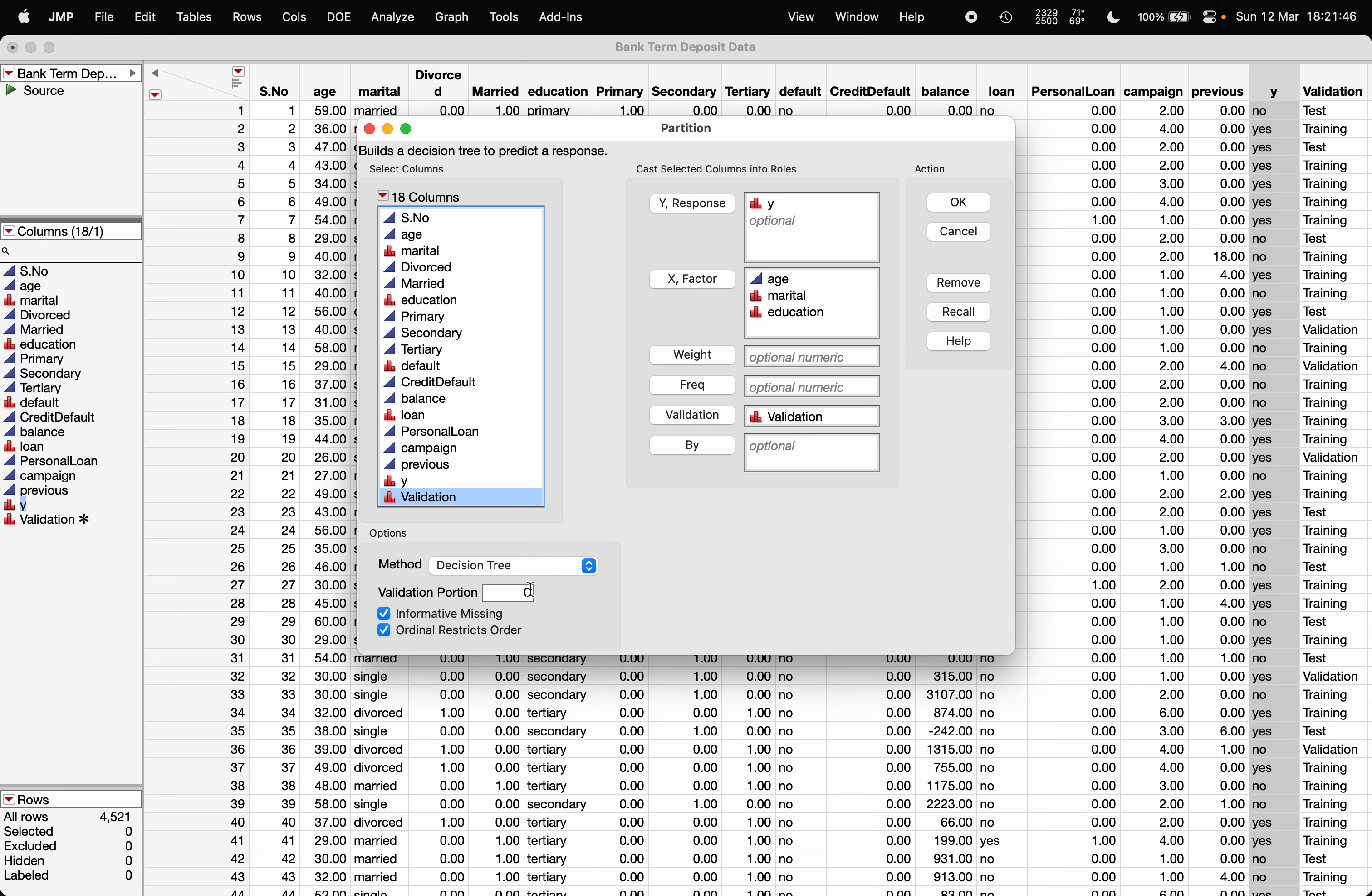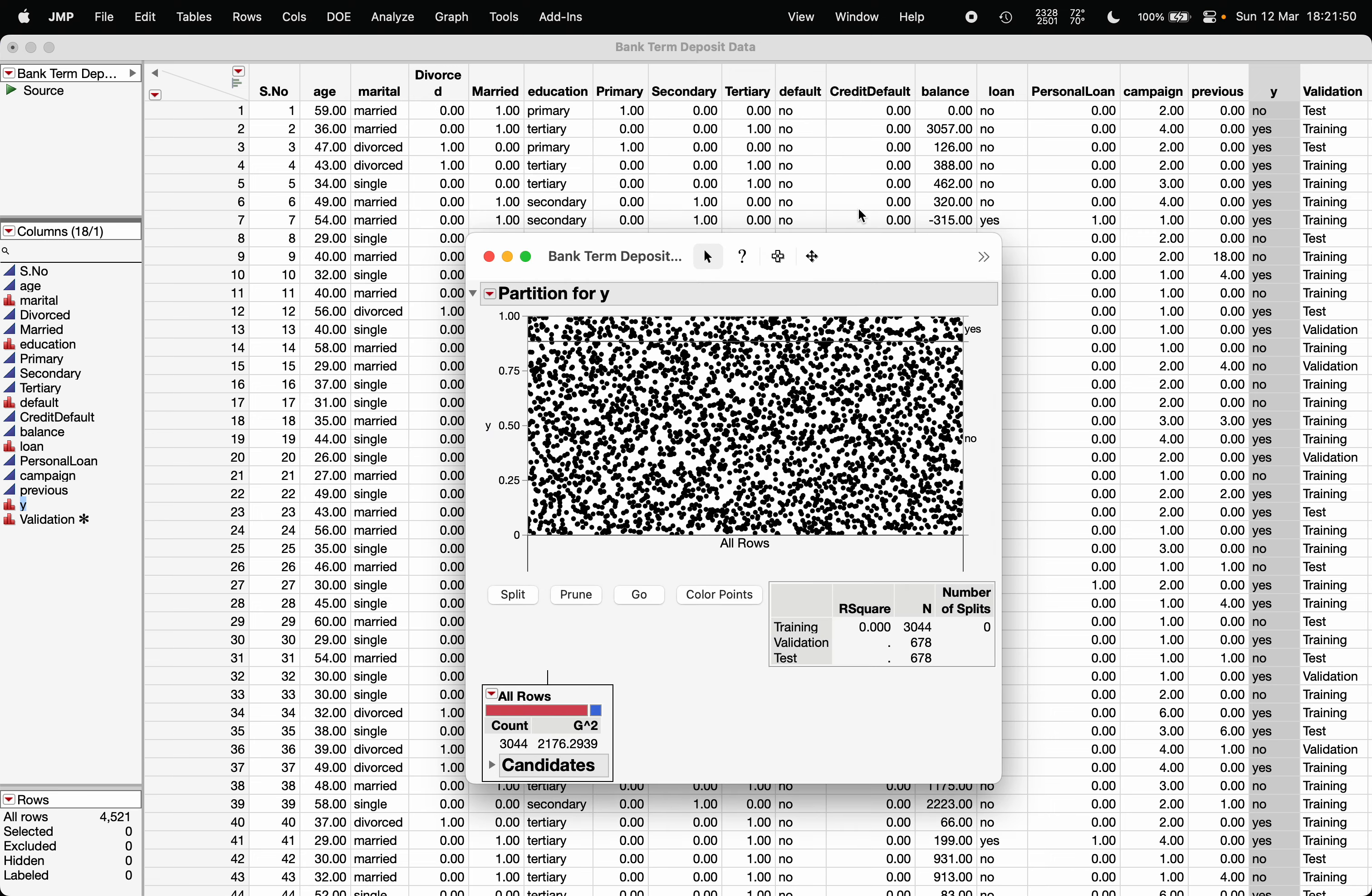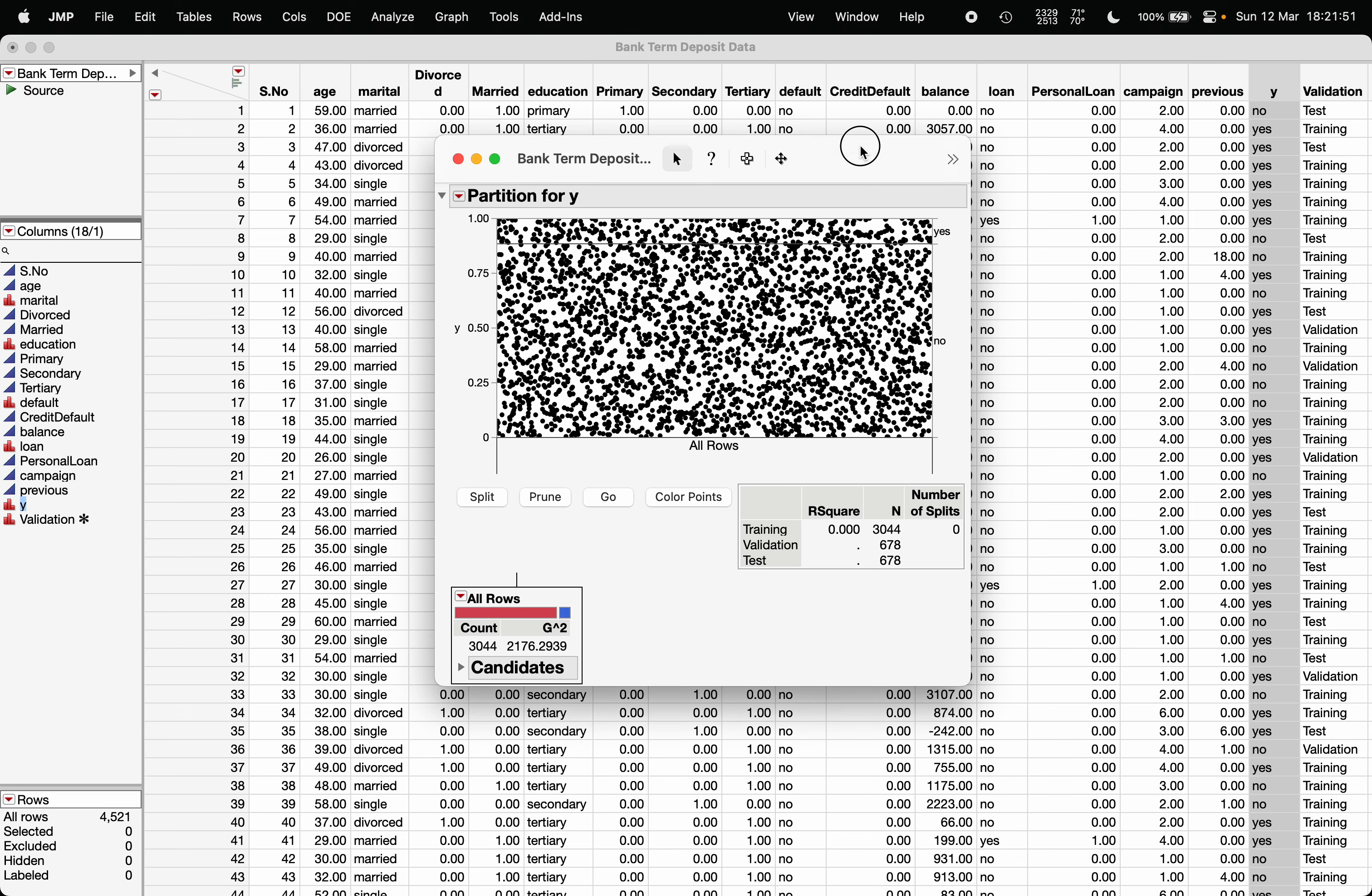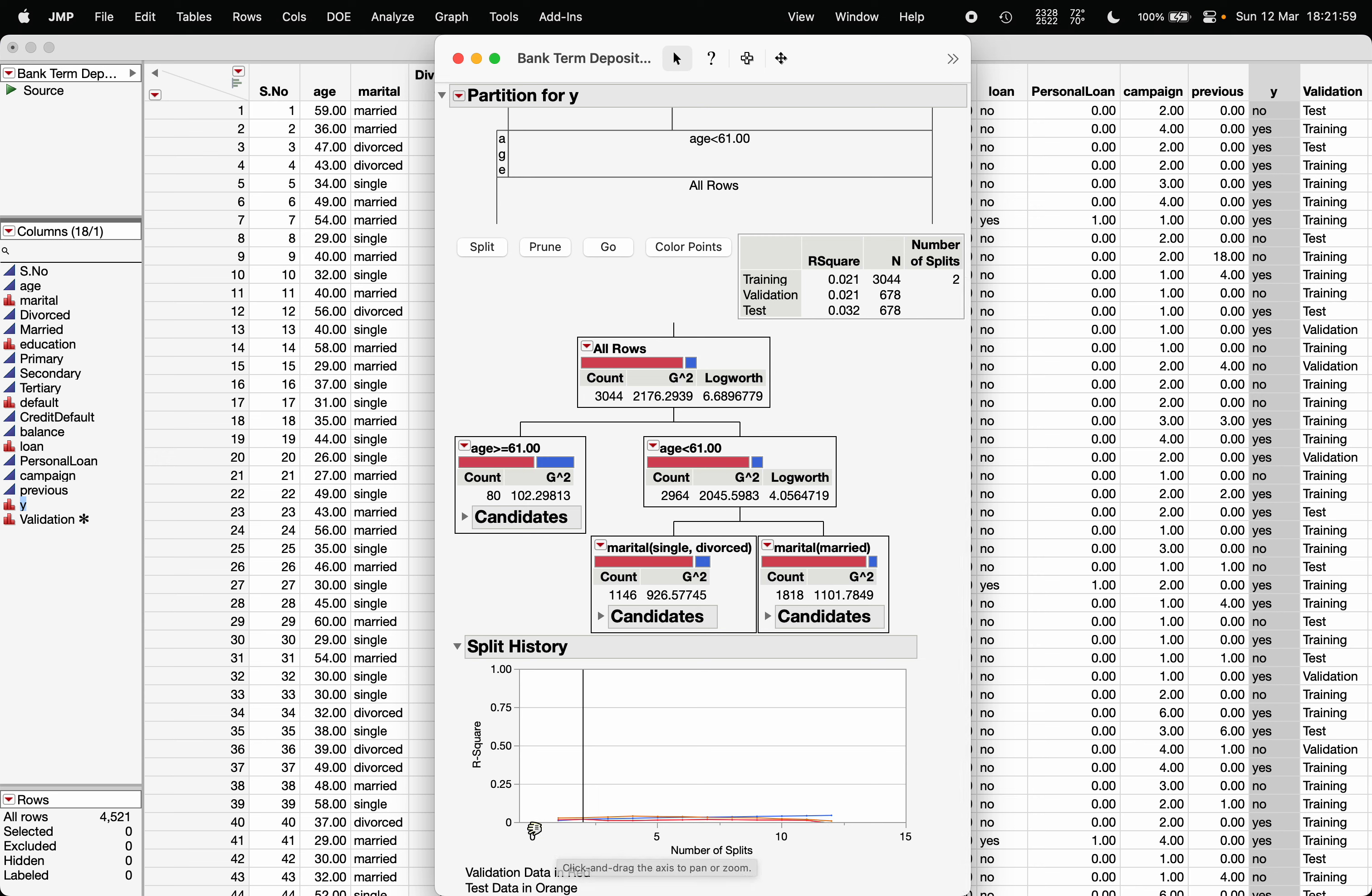So make sure it is checked and then click on OK and then you will get this option of go. So first it will generate a very big tree and then it will prune as per the criteria. The usual criteria here is R square - if the R square value on the validation stops increasing then the tree will not be further split. So this is the pruned tree.